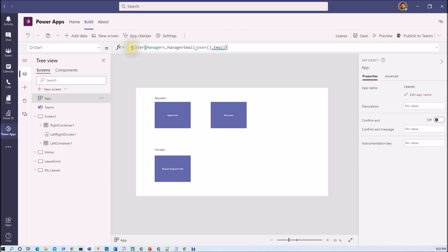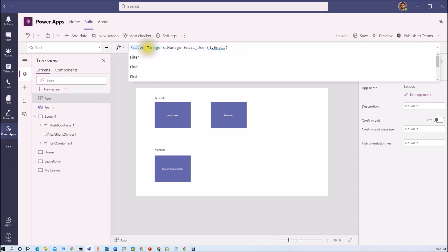Now we need to check. So this will give us the row if manager email will match over there.